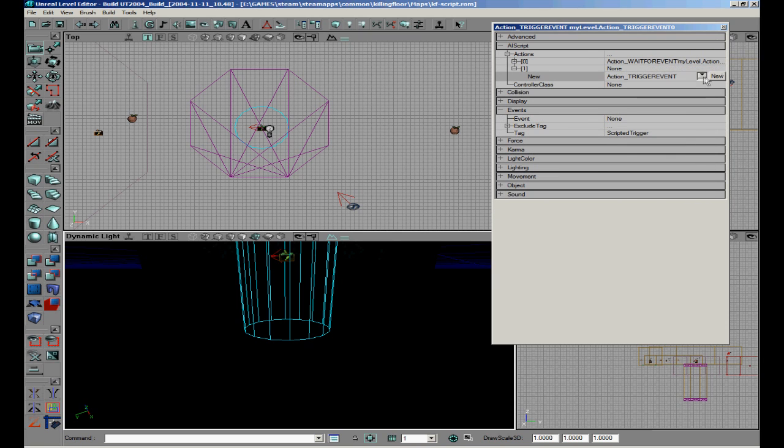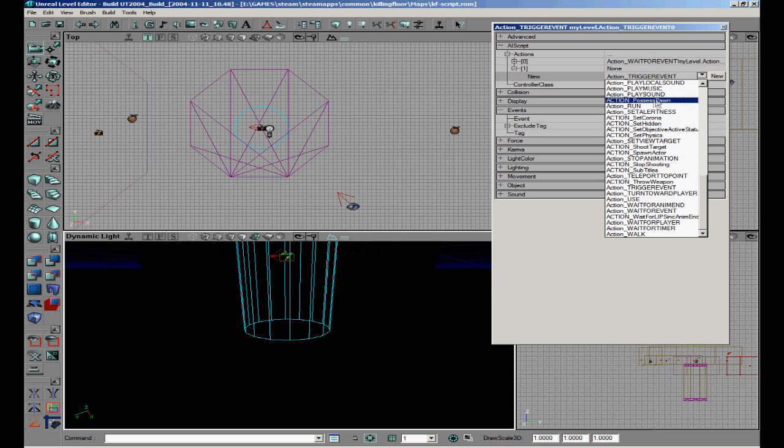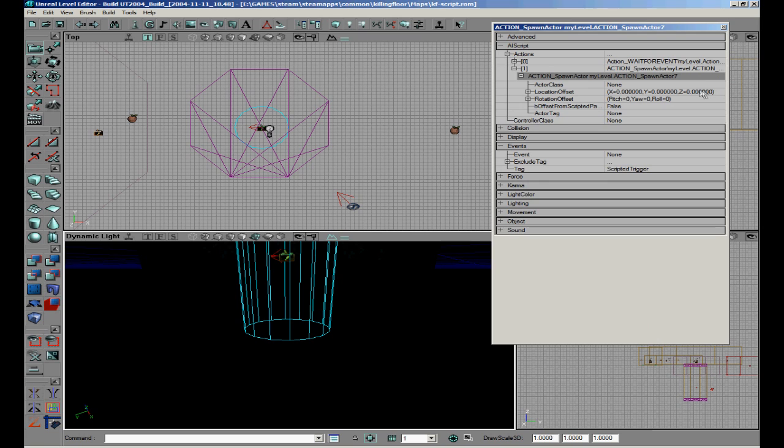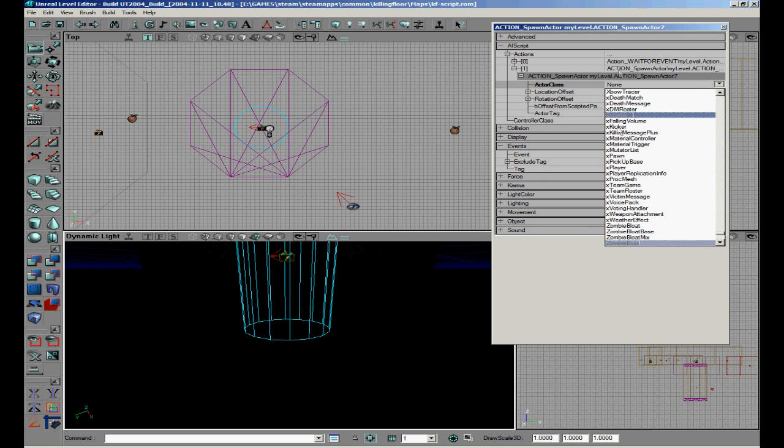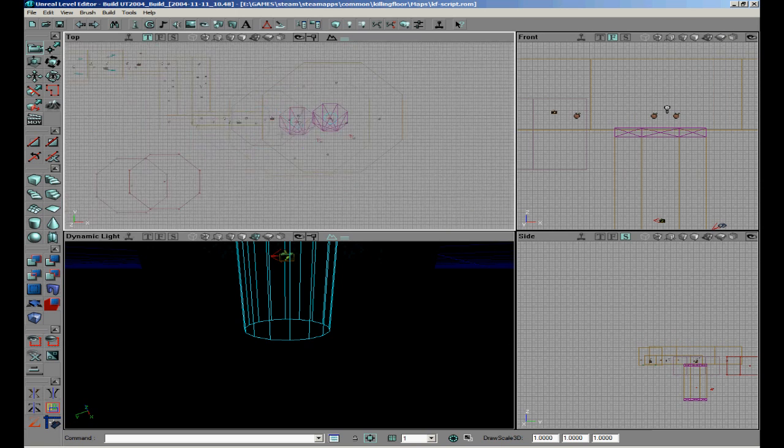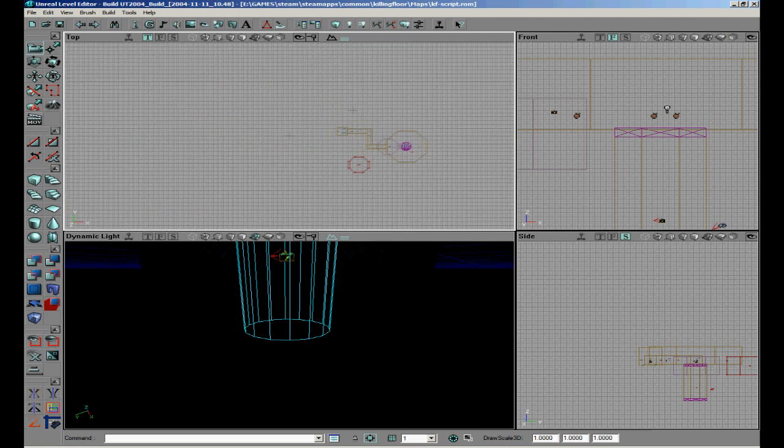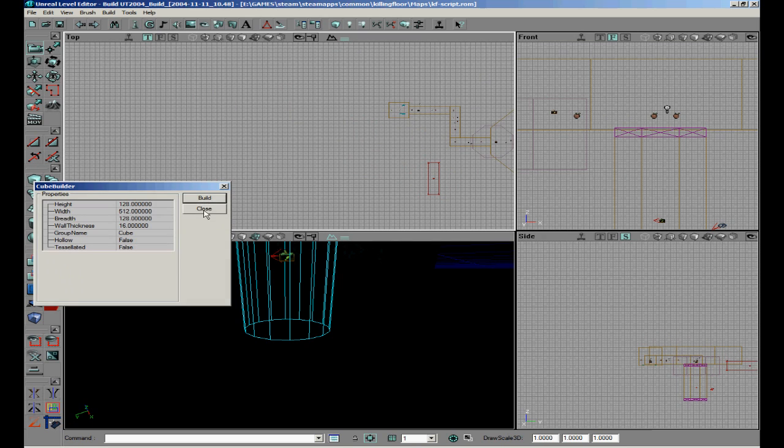So just wait event is the same, so I just add a new scripted event spawn actor like we did with the clot, only now we use zombie boss. So once we have that we touch the trigger, the boss will spawn, the lift will come up, and that's basically how you make it.